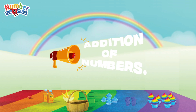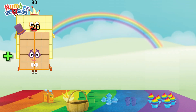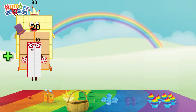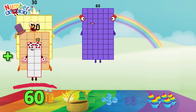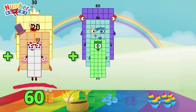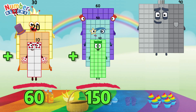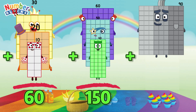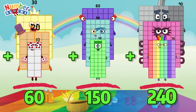Addition of Numbers. 30 plus 20 plus 10 is equals 60. 60 plus 50 plus 40 is equals 150. 90 plus 80 plus 70 is equals 240.